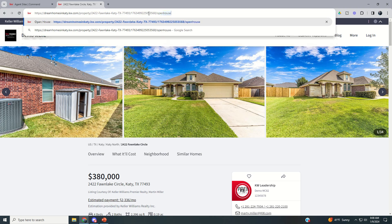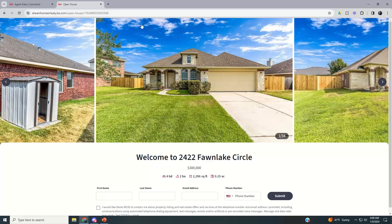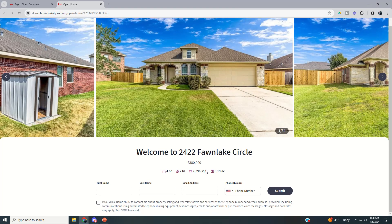We're going to go ahead and put in backslash 'open house' — so just the backslash, which is also the question mark key on your keyboard — then type 'open house' and hit Enter. That's going to automatically create a sign-in page for our open house on our listing at Fawn Lake Circle.